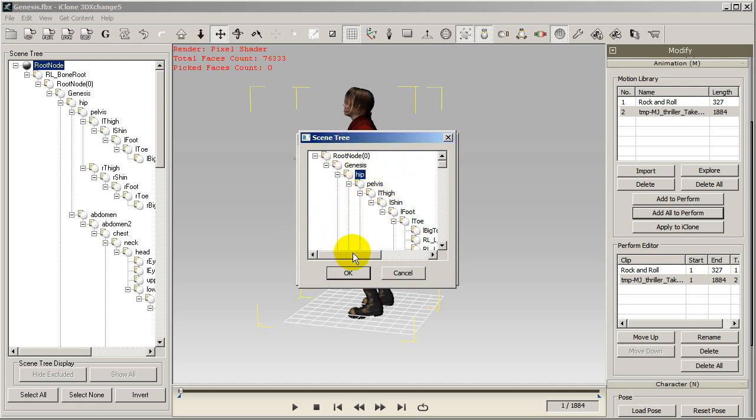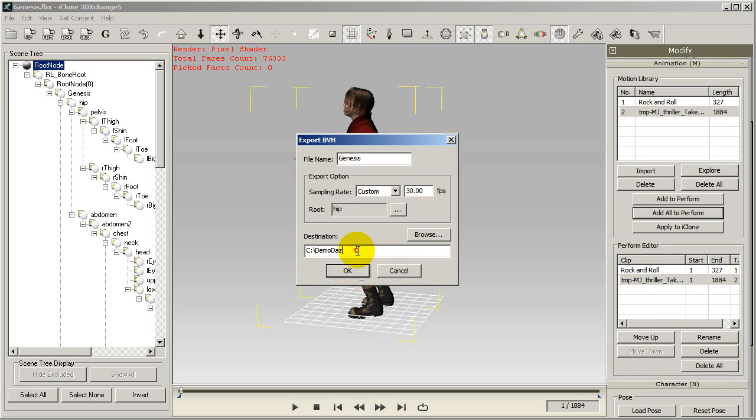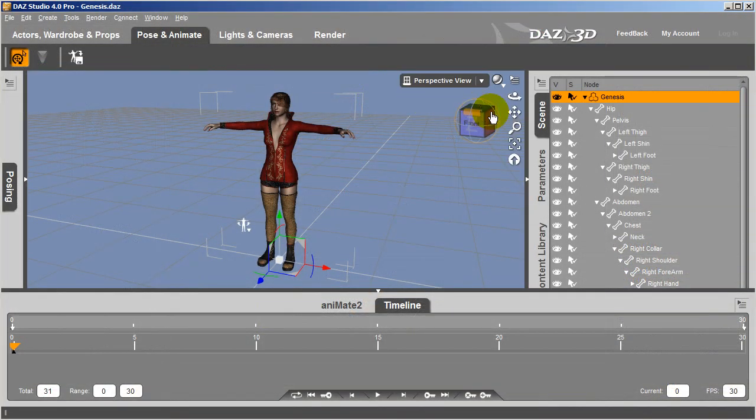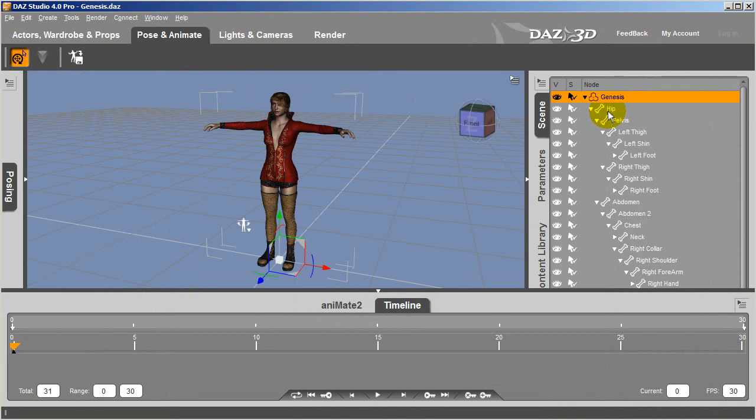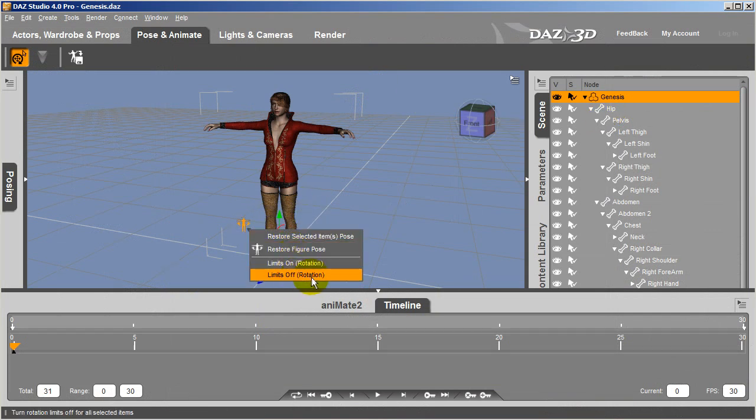So now we're back in the Pose and Animate tab of Daz with the original character, and you can see the character hierarchy on the right. Before I apply the motion, however, I want to make sure that the rotation limits for my character's bone hierarchy are set to off.